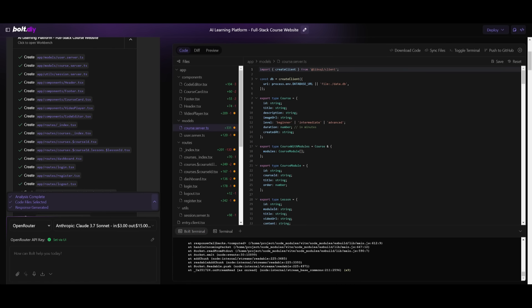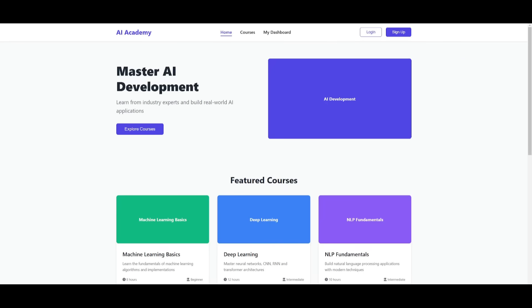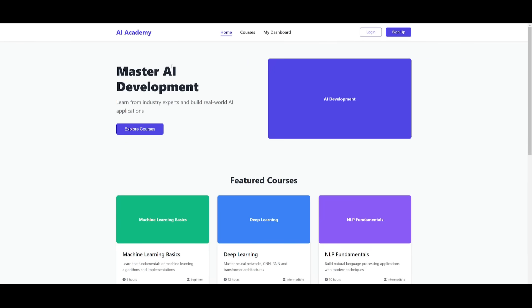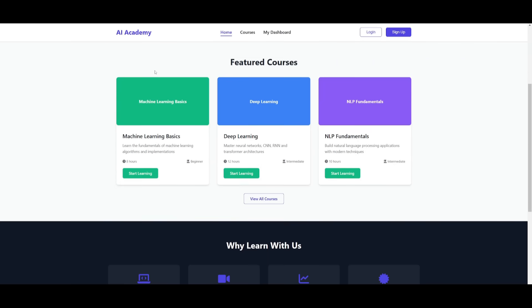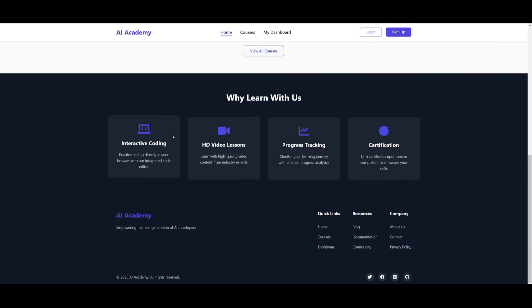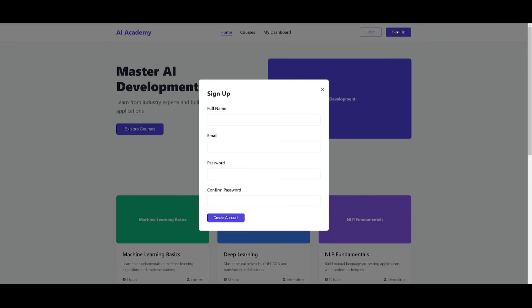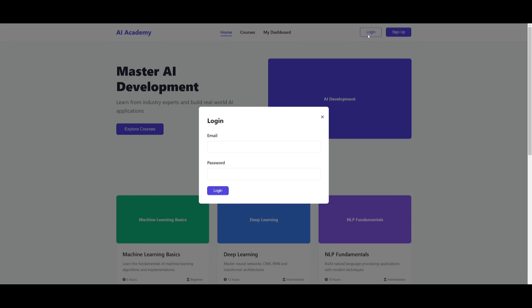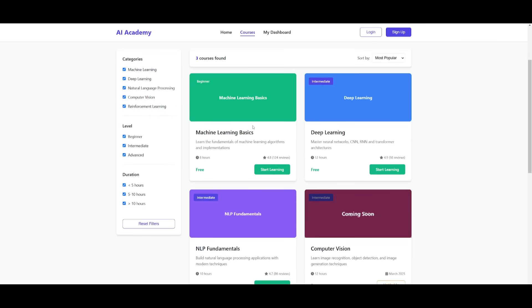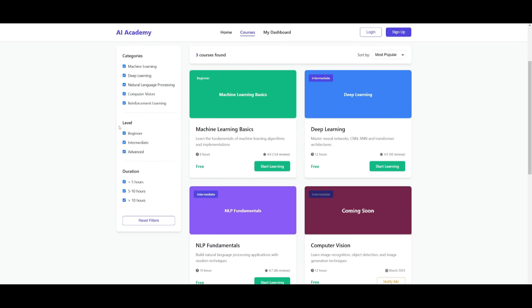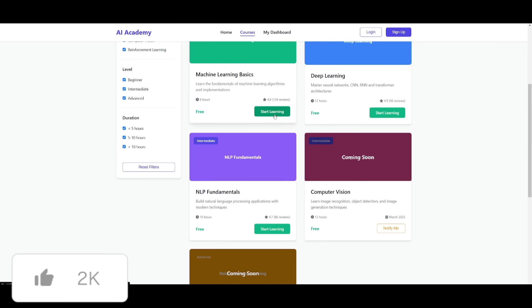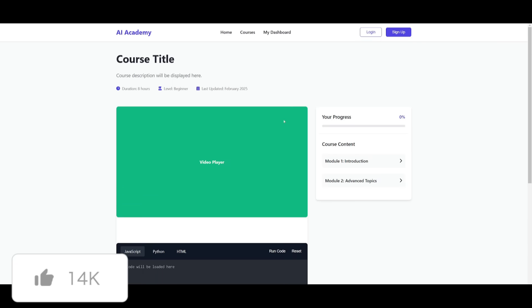The app is now created and it took approximately 13 minutes. On open router, you can see it spent around $3 to create this beautiful course app. This is a fully functional AI course Academy that has a really cool looking interactive dashboard. You can sign up an account, log in, you have your courses from beginner level all the way to advanced, the duration, the categories.